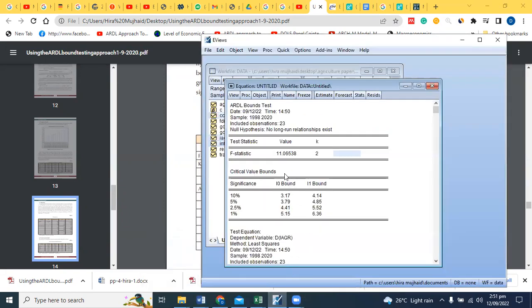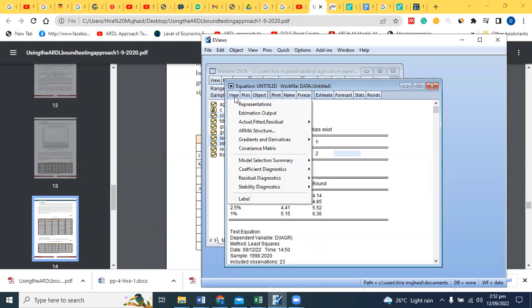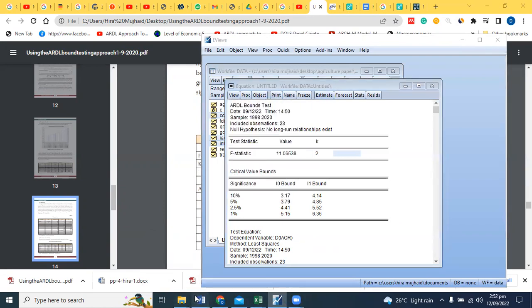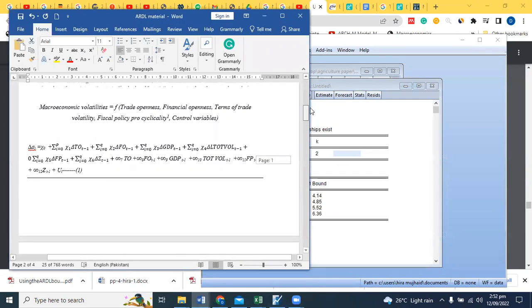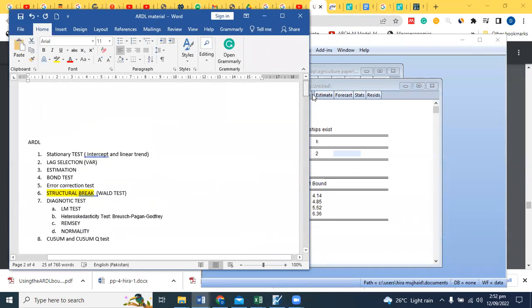And then you can say that there is long run co-integration existing between the variables. What do you have to do? Next step: Bound test, co-integration exists, error correction.